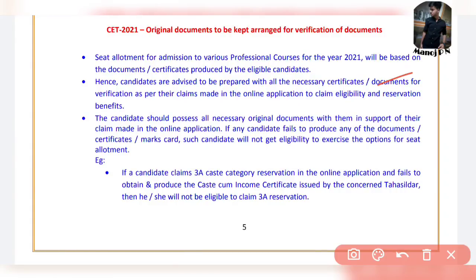Candidates are advised to be prepared with all the necessary certificates and documents for verification as per their claims made in the online application to claim eligibility and reservation benefits. Candidates should possess all the necessary original documents in support of their claims. If any candidate fails to produce any documents, certificates, or mark cards, such candidates will not be eligible to exercise options on the CET ADC.